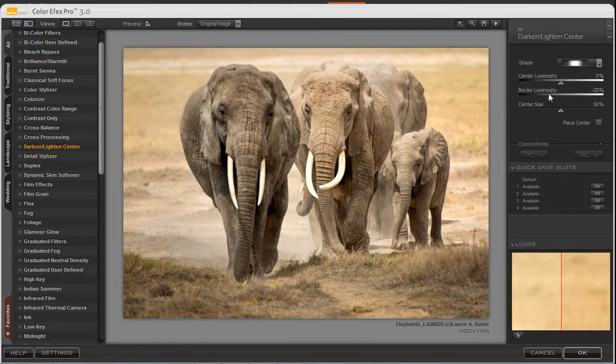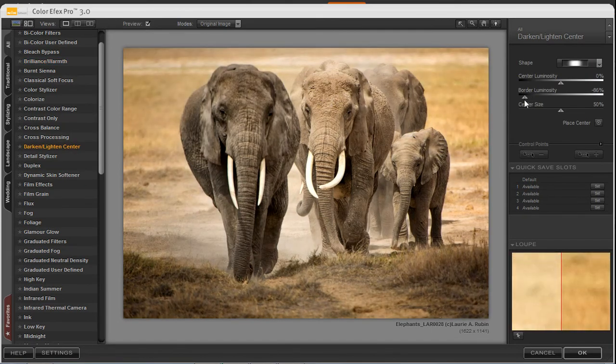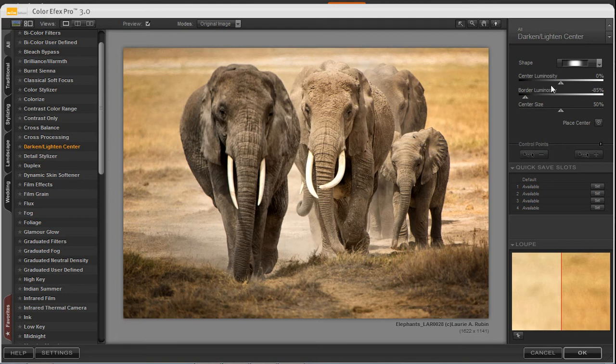And this is a great filter to enable you to really draw the viewer's eye into the center of your subject. It adds a very nice soft vignetting.